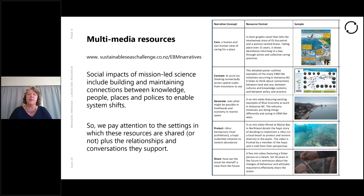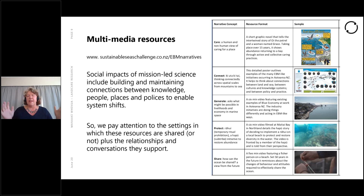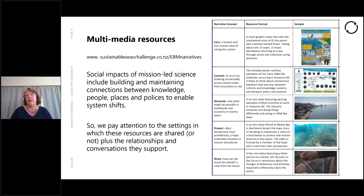The second resource we created is a very large poster. Print it on A1 and when you have it printed out, there's plenty of room to make it interactive — you can put details of your place, your stories, your issues on the map too. This poster aligns examples of the many EBM-like initiatives already occurring in Aotearoa New Zealand, and a lot of the details of what we found out through case study research are documented in this poster. It helps to think about connections between land and sea, between cultures and knowledge systems and between policy and practice. The narrative concept for the poster was connect — thinking connectedly across spatial scales, from mountains to sea.